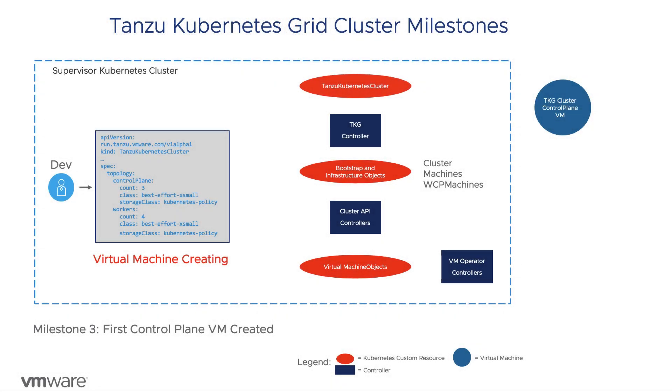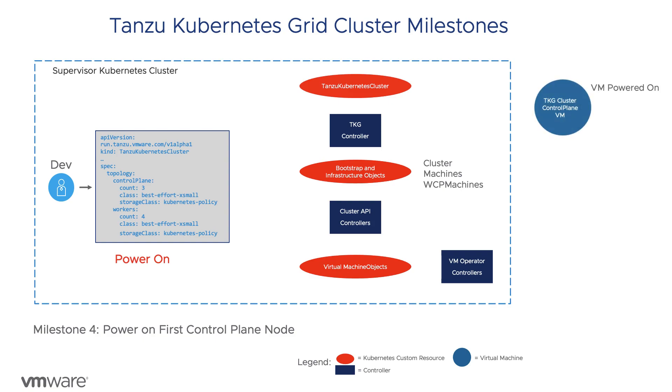The next milestone is powering on the first control plane VM. Failures here are in the virtual machine resource, but also are reflected into the TKC resource status. If the VM does not power on, it is generally a resource issue or a problem with the VM operator controller.